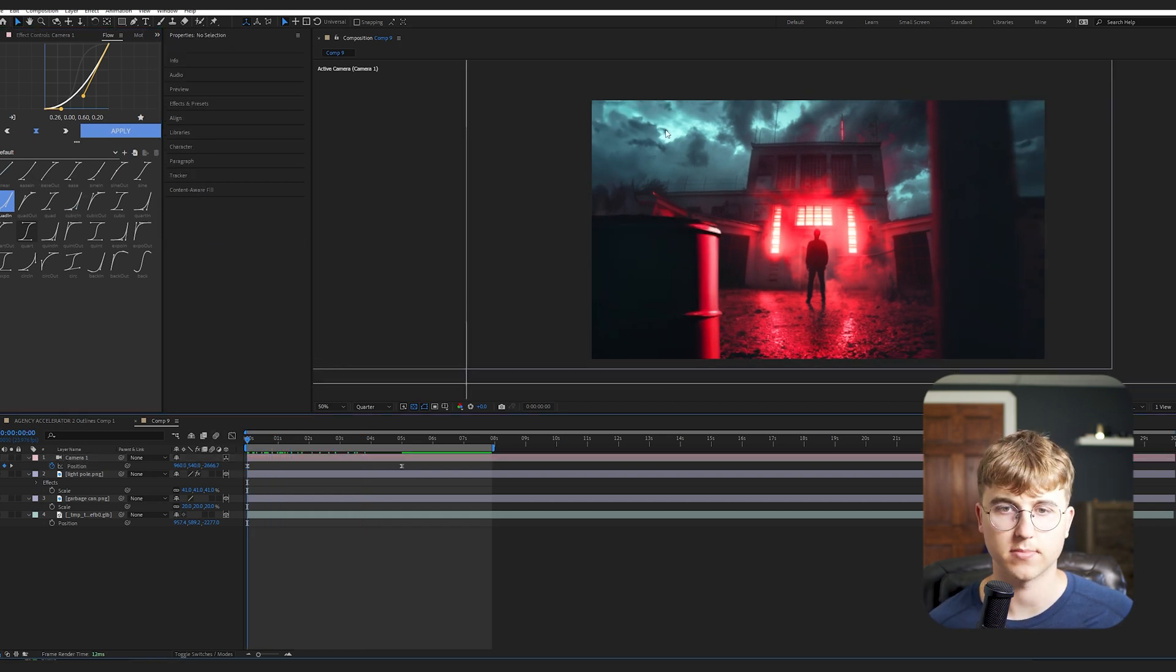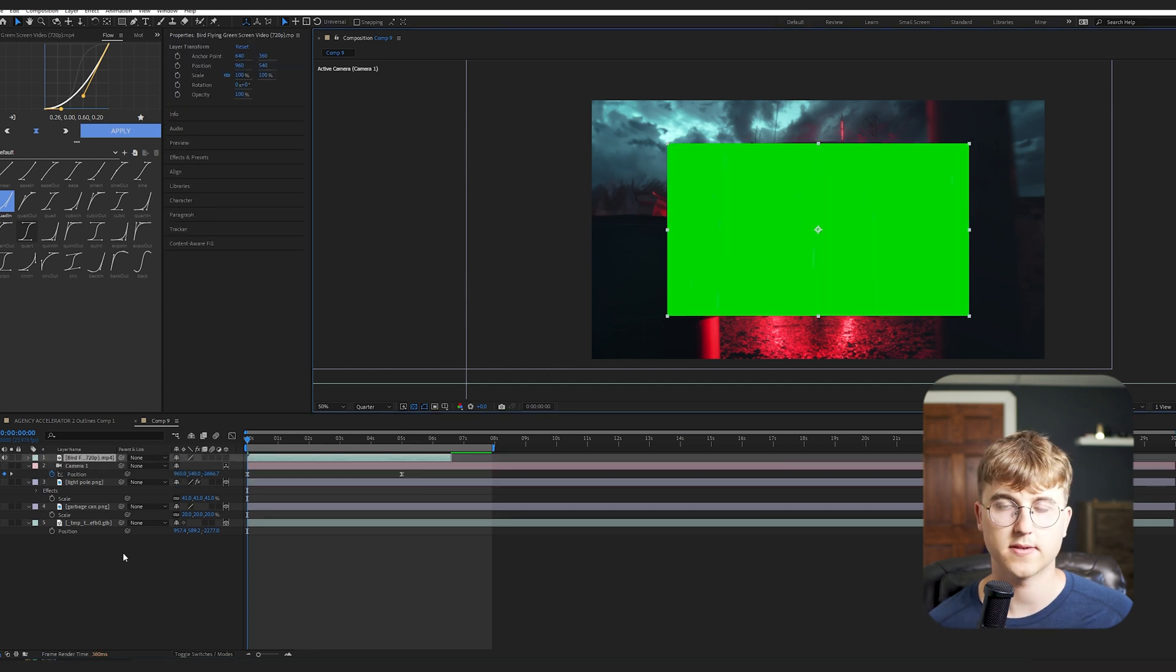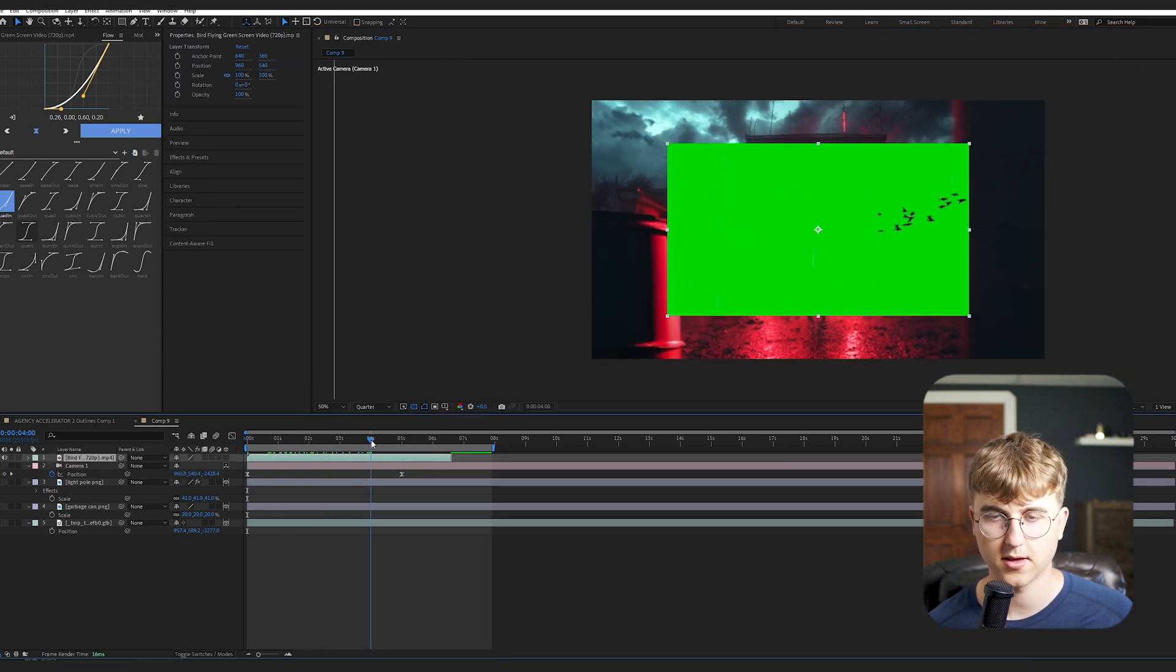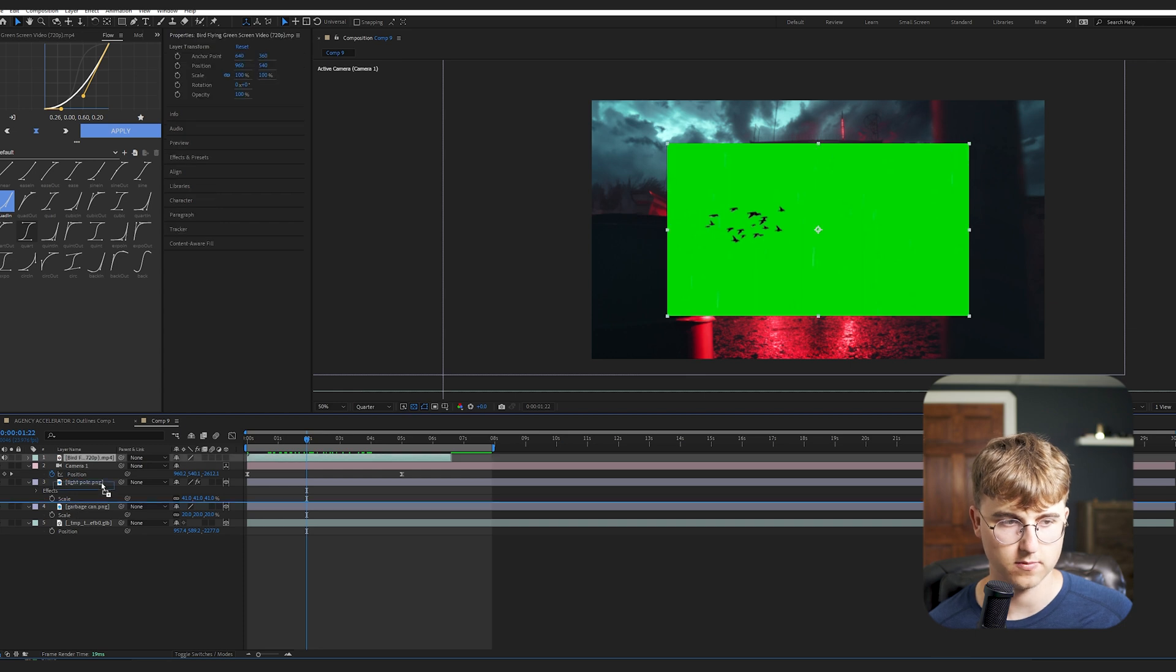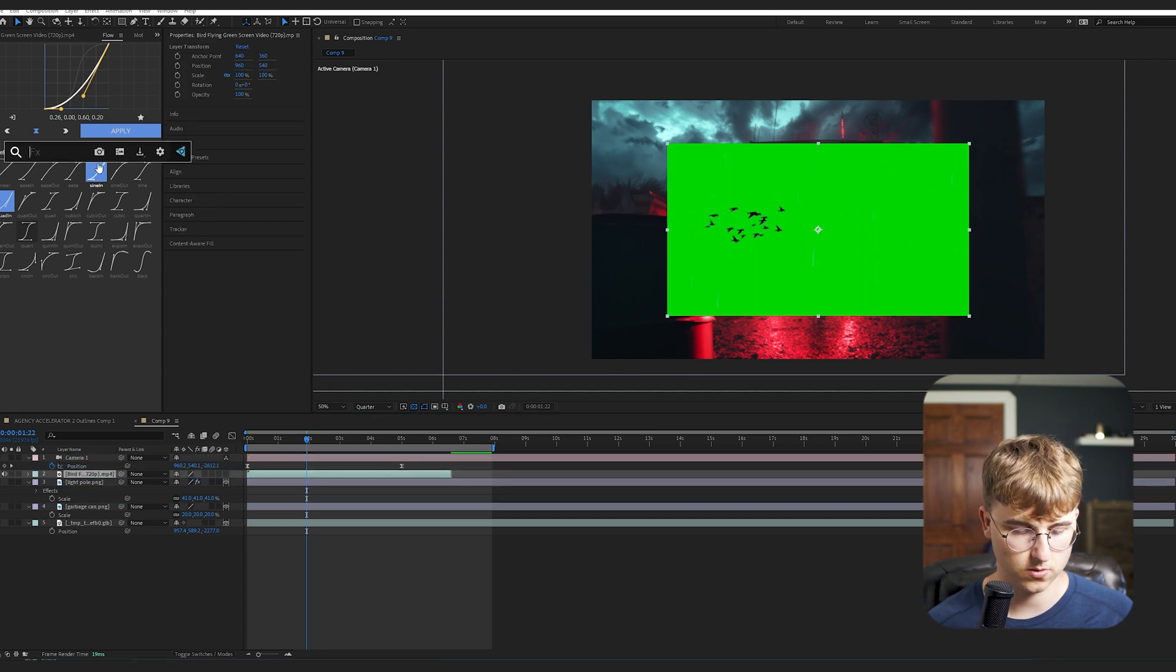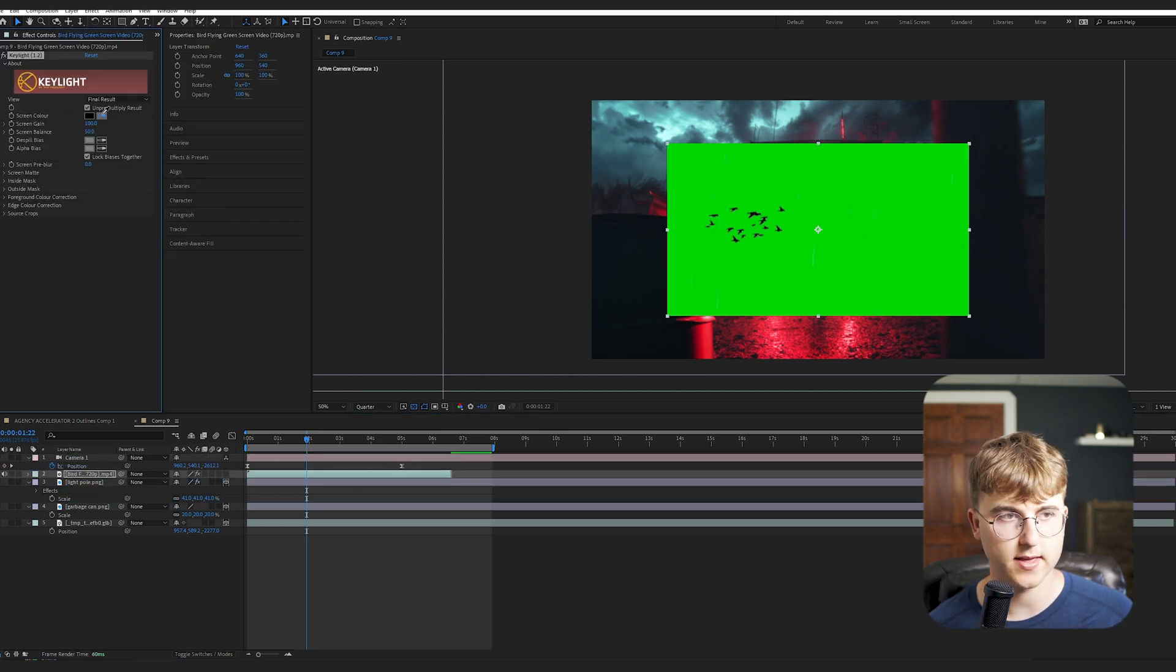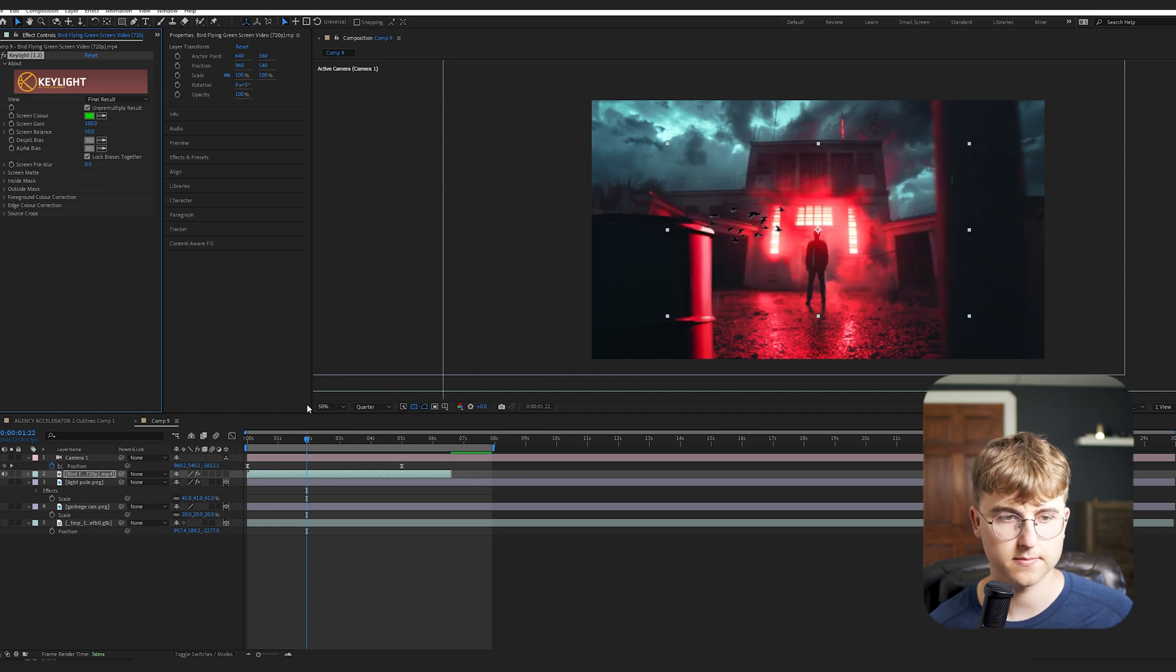And now we're going to add in some birds flying. So I've just got this random bird video from YouTube with a green screen in the background. And we're going to use that. So I'm going to go into Keylight and then just go on to the screen color and click the green.